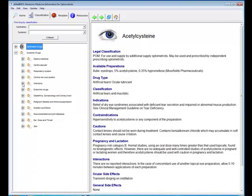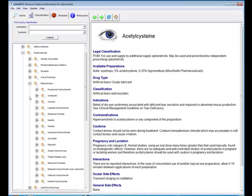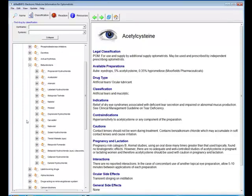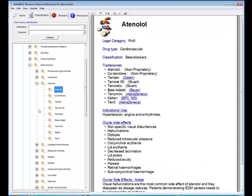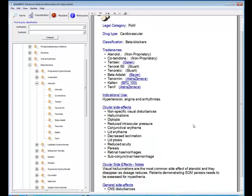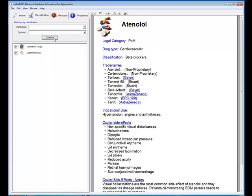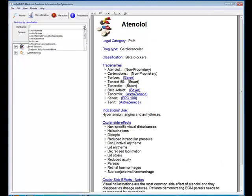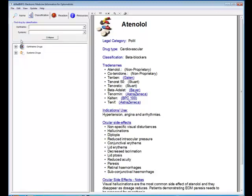And the same applies for systemic drugs. So if a patient comes in and says they're on a particular drug for their heart, you can expand cardiovascular and then you might be interested in beta blockers. There's the generic names for the beta blockers. If we select atenolol, there's the trade names for atenolol. And if we select that, there we are, there's the data sheet for atenolol. You can collapse the whole thing very quickly by clicking on collapse and you can search an alphabetically sorted list of categories for ophthalmic and systemic drugs at the top.